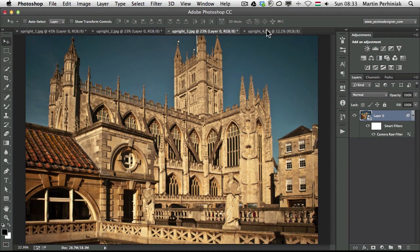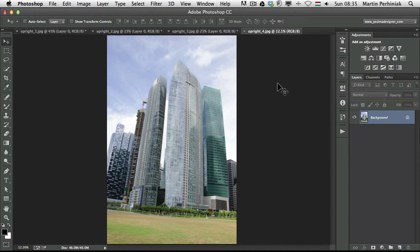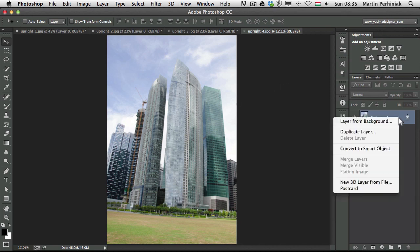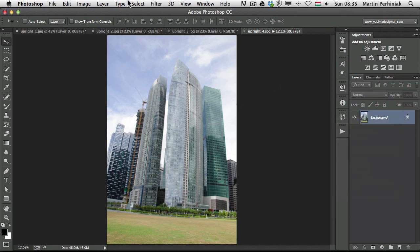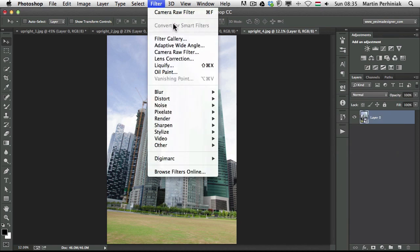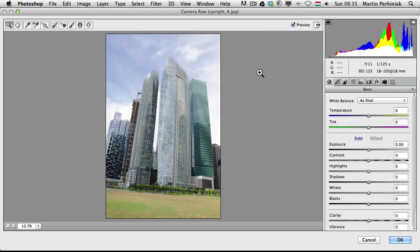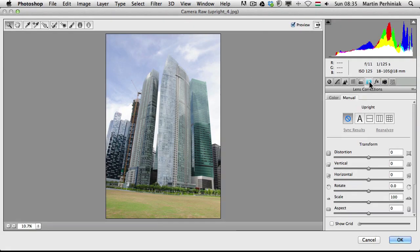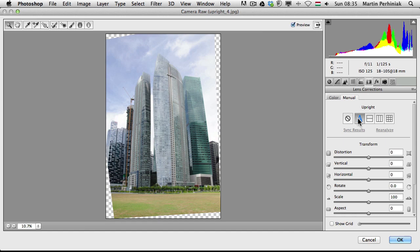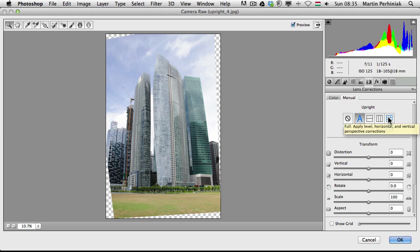And now let's try something a little bit more complicated. So I'm going to again do the same thing, convert to smart object and choose the same filter, camera raw filter. But in this case, if we go to the corrections and choose automatic, it will try to fix the image but I'm not happy with these results. So I'm going to use in this case the last option, the full upright, which will try to straighten everything and that's exactly what I wanted. But still I would like to tweak the image a bit.